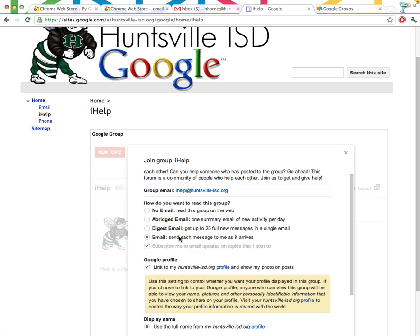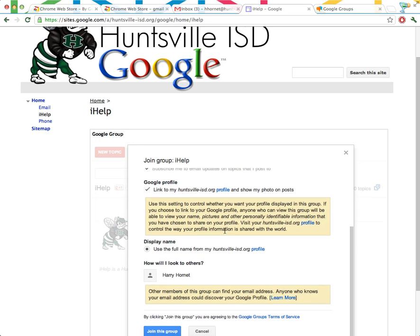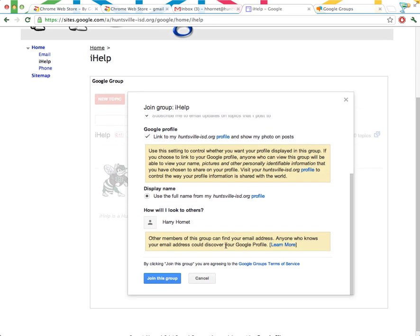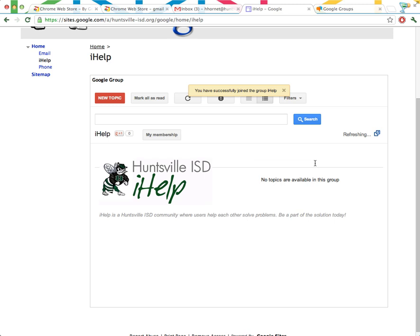As for me, I want an email. I want each email sent to me as it arrives. If this gets overwhelming, I can always go back and change this later. So I am going to choose the default, link it to my profile, use the full name, and now I'll click Join this group.